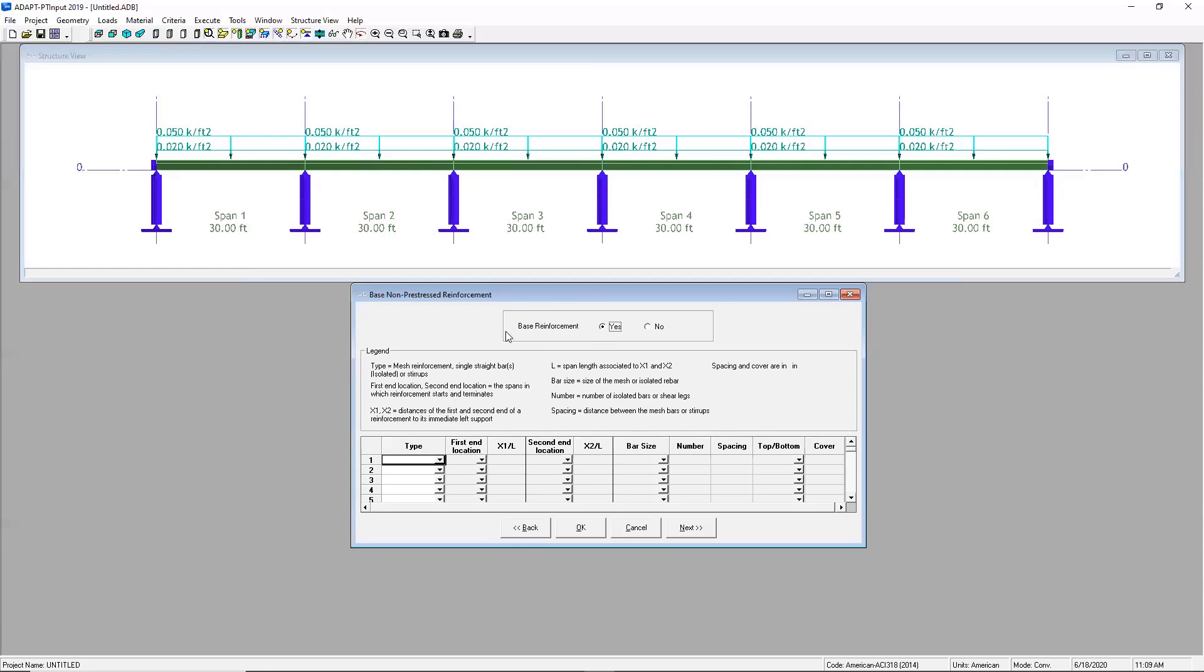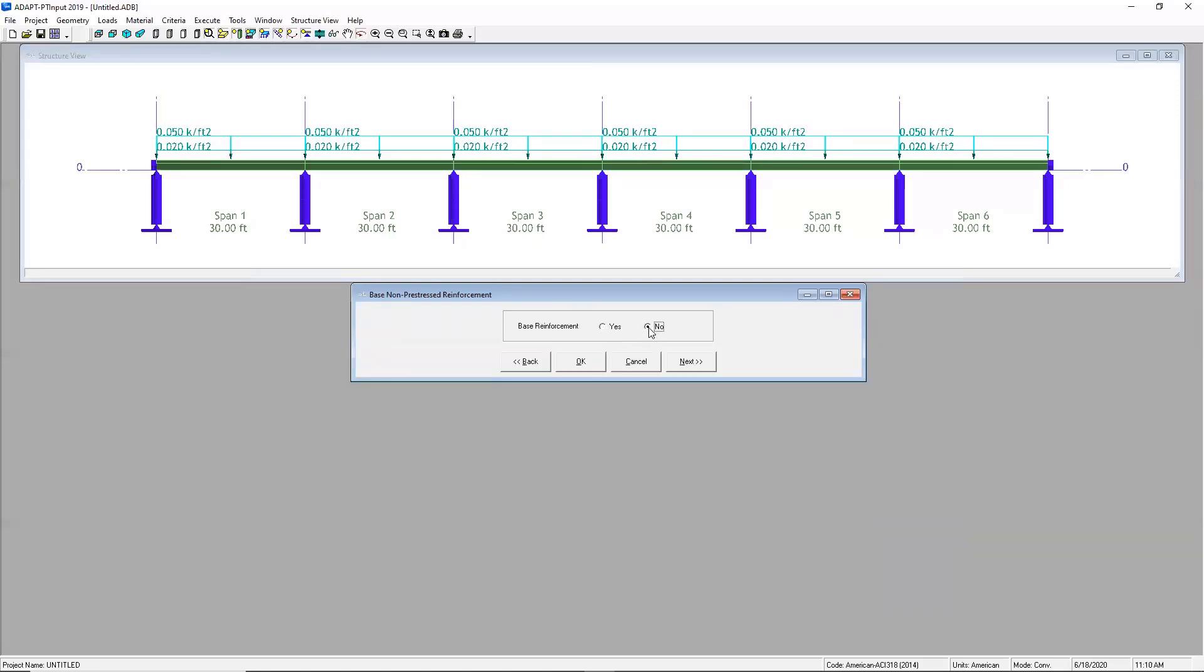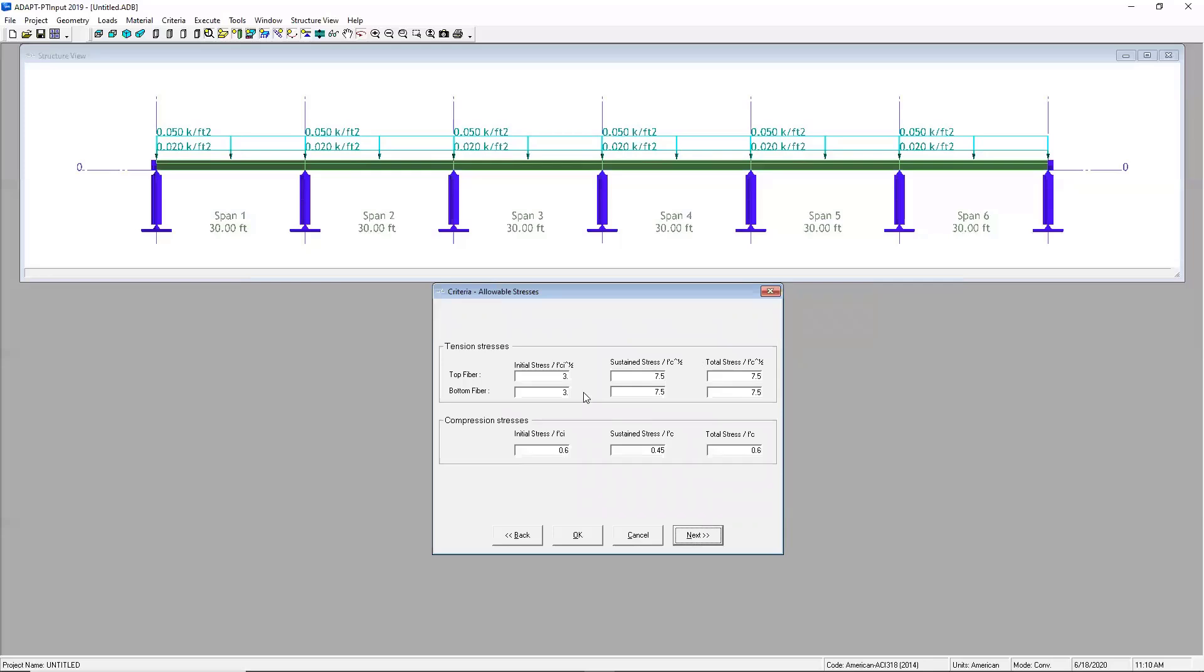The base reinforcement can be an option you use when you know that you want to include a certain number of bars or maybe a mesh in your slab. You can also use this option if you have an existing slab condition that you want to evaluate and you know the reinforcement there. If you select no, the software is actually going to compute the required reinforcement for your section. So I'll go ahead and select that.